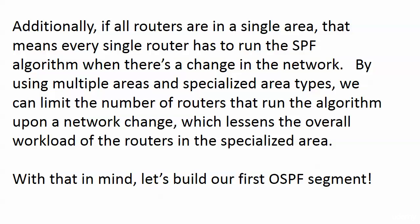Also, if all routers are in a single area, that means every single router has to run the SPF algorithm when there's a change in the network. By using multiple areas and specialized area types, we can limit the number of routers that run the algorithm upon a network change, which lessens the overall workload of the routers in the specialized area.